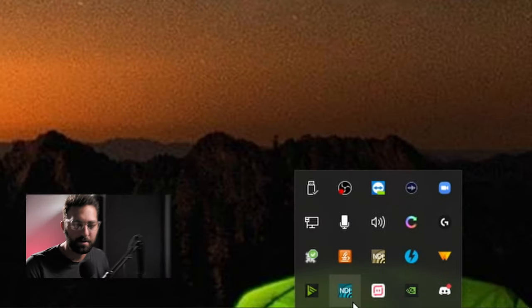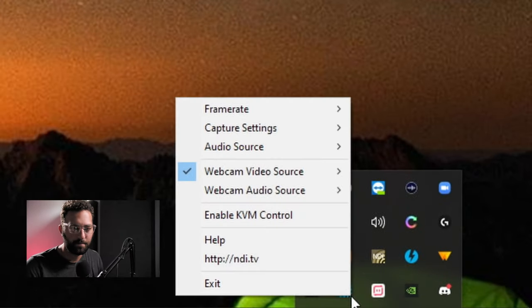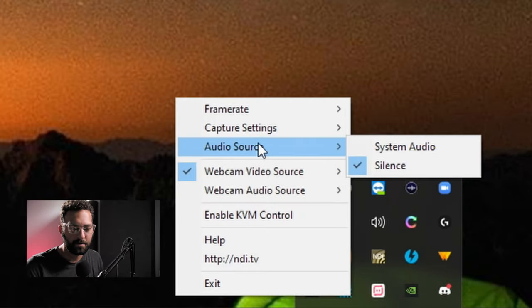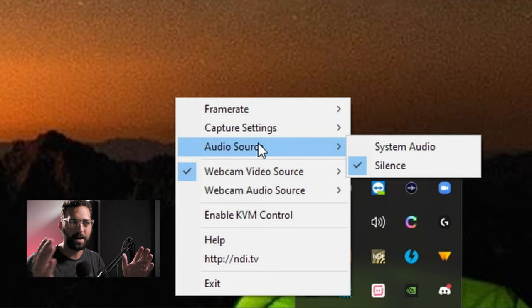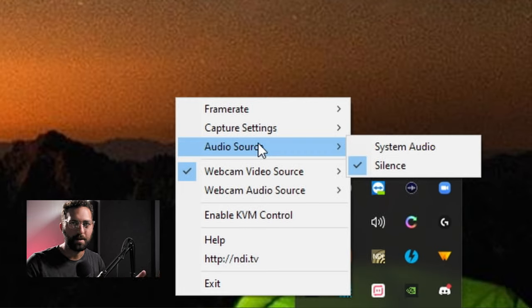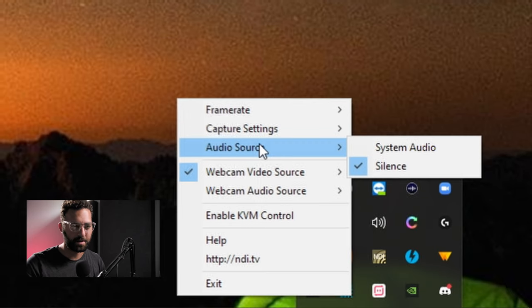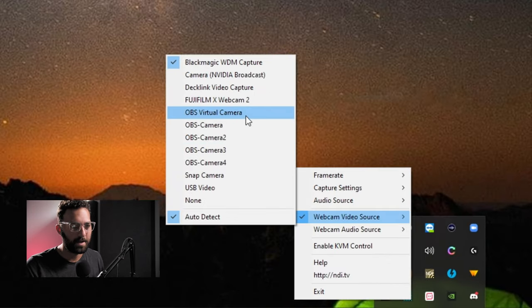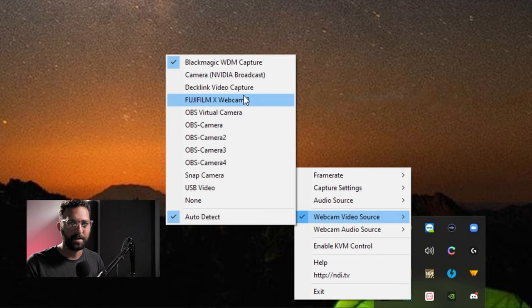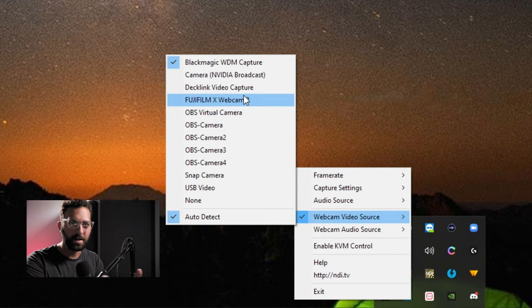Okay to clarify some of the quirks. There are some things that you should know about. When it comes to the screen capture software. The frame rate capture settings audio source. They're only referring to when you actually are capturing one of your computer screens. That doesn't have anything to do with your webcams that you're pulling in externally. So when you go to the webcam video source you're pulling a physical webcam. Not an NDI source. This is creating an NDI source.